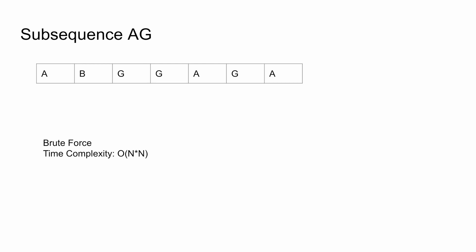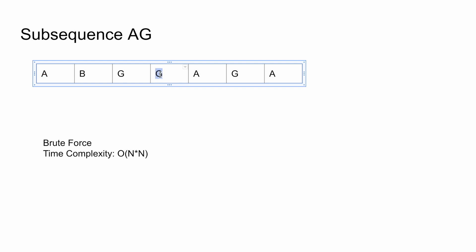Let's get into the next problem. You are given a character array of all uppercase letters, and you have to find all the AG pairs that can be formed — meaning A must appear before G. For example, in the given array, one A can pair with two Gs, and another A can pair with one G. GA is not a valid answer; it has to be AG. So one easy approach: whenever you find an A, count all the G's that appear after it. This A can form three pairs, and the next A can form one more, giving four total pairs.